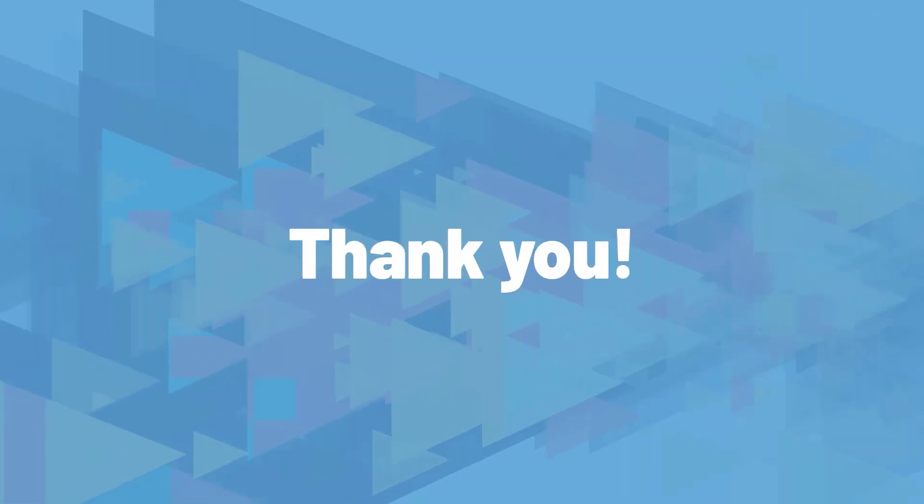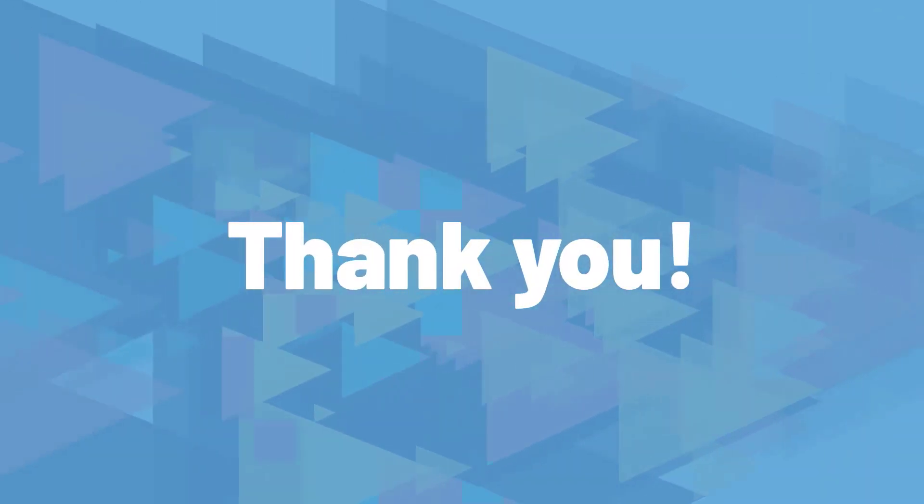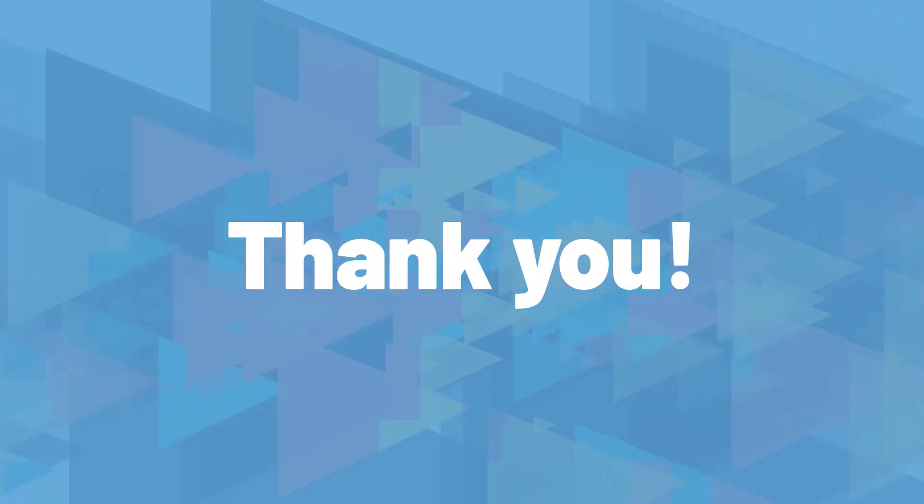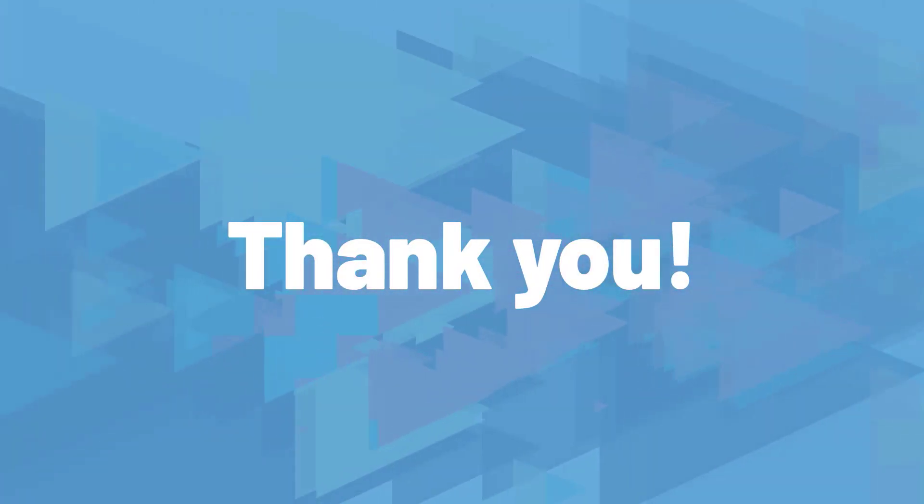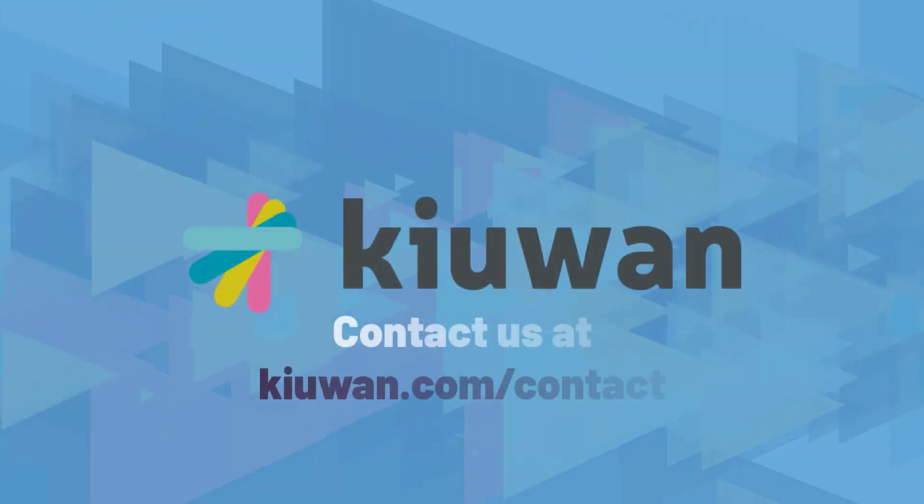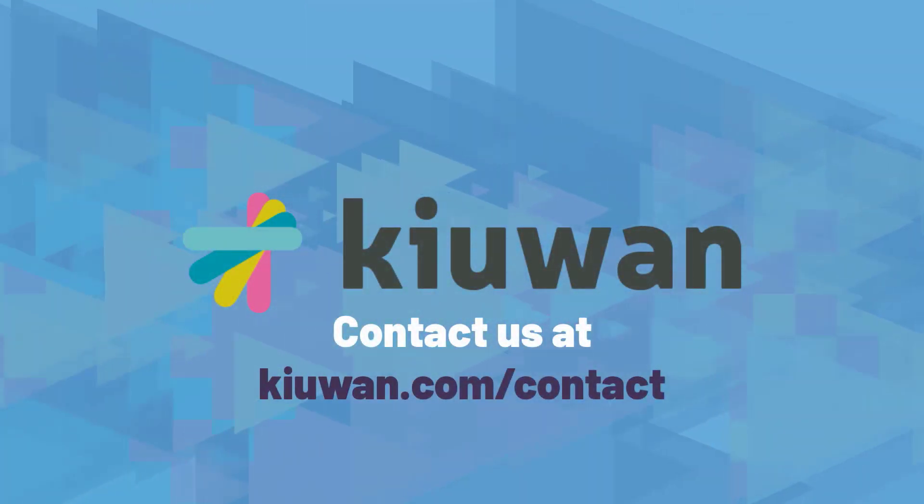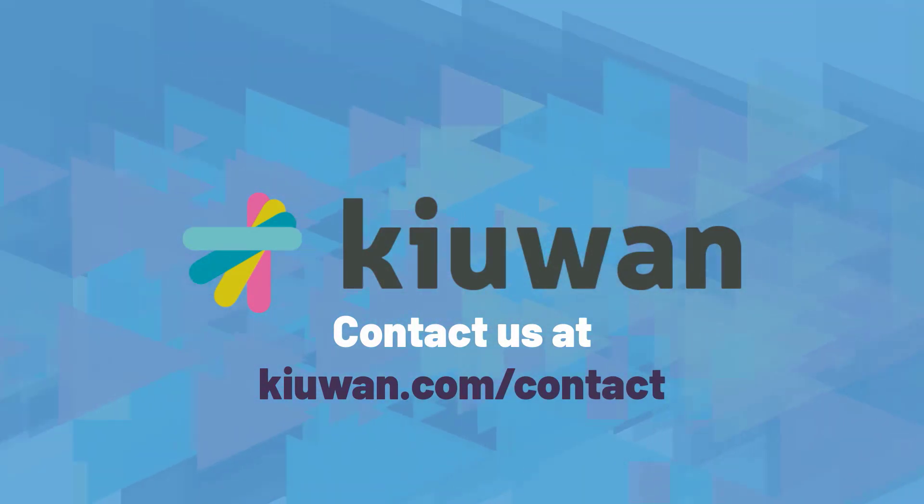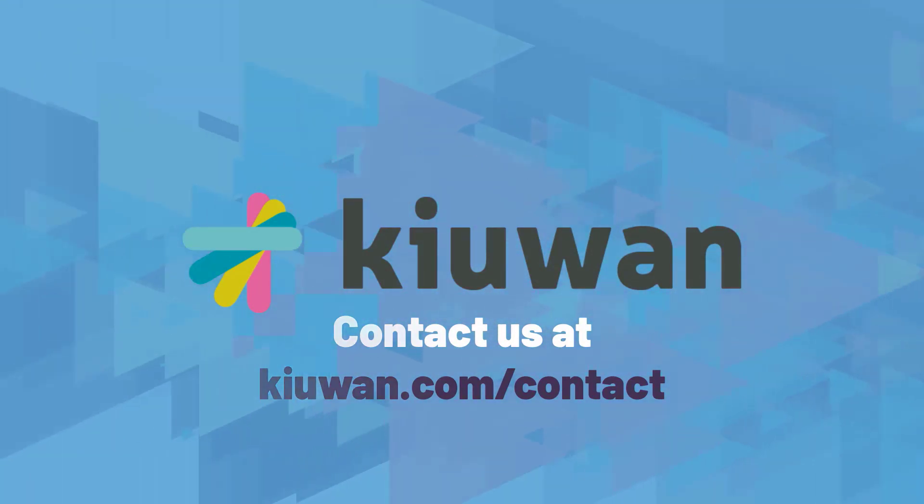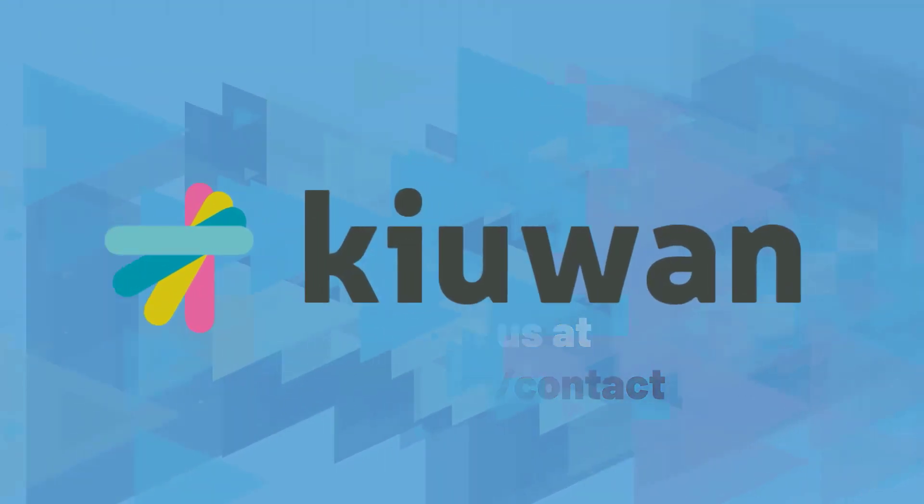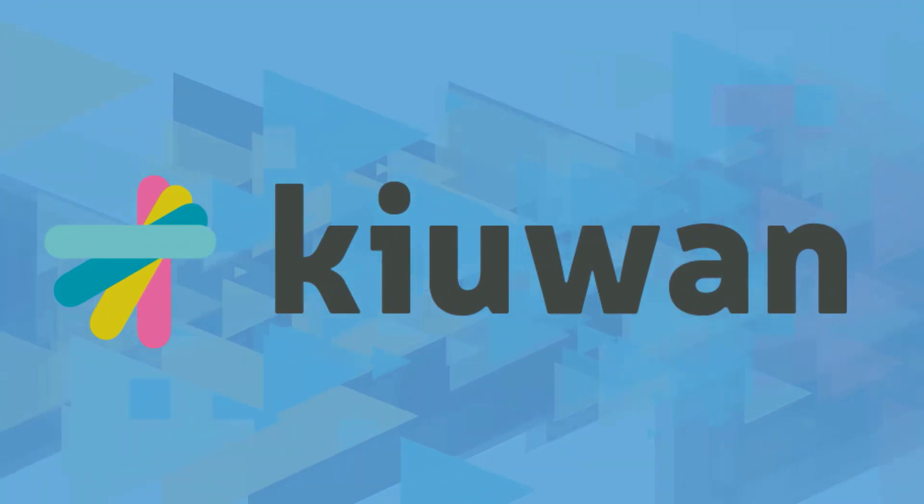Thank you for watching this introductory video. If you have any more questions about Kiwan, feel free to contact us and we will be happy to answer them. Enjoy your free trial of Kiwan and we wish you a great start in your security testing journey.